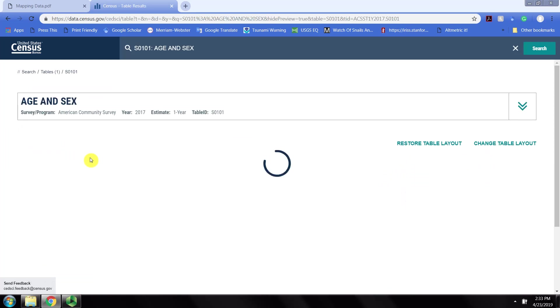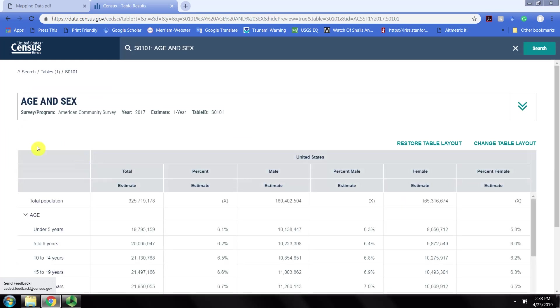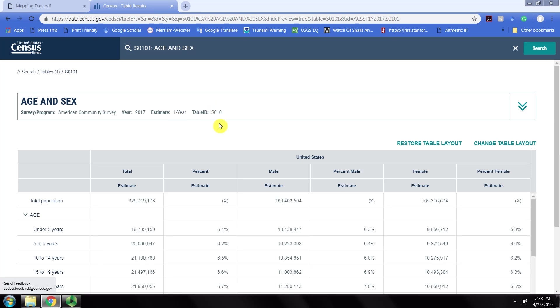You can browse and search for other topics on that page, but we're going straight to the table we're interested in. It defaults to showing the American Community Survey for 2017 with one-year estimates, which is the correct table.